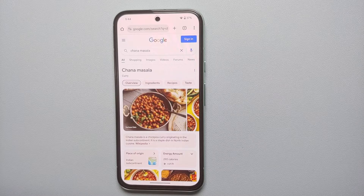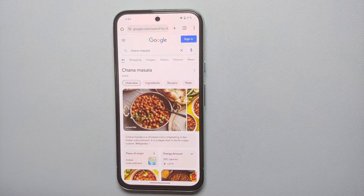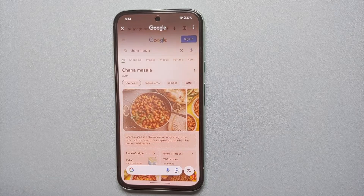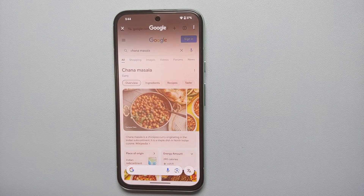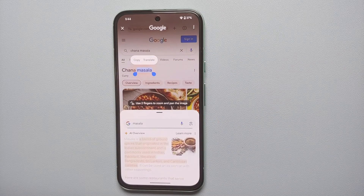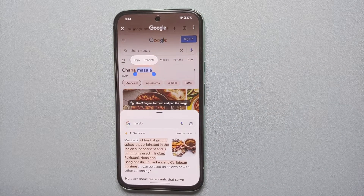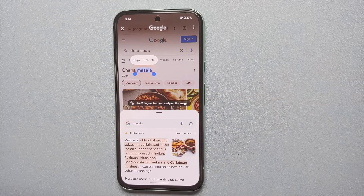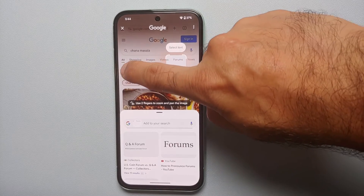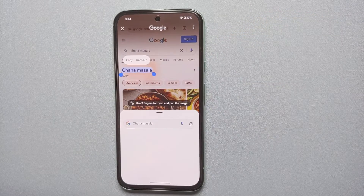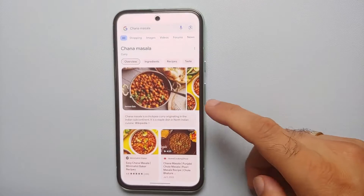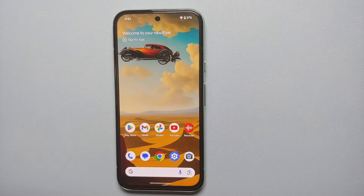Tap the X in the top left to exit Circle to Search, and you're still in the Chrome application. Similarly, if someone sends you a text message and you need to search for it, you can tap to automatically select a word like 'masala.' To select multiple words, draw a line across them — drawing across 'chana masala' selects it and brings up the search results.